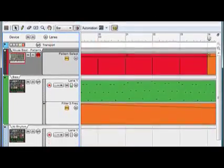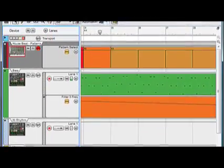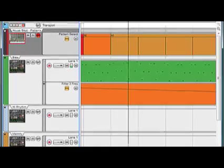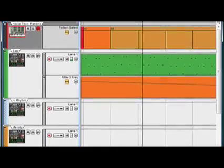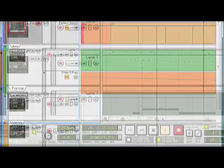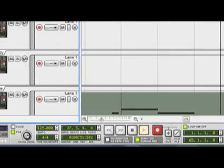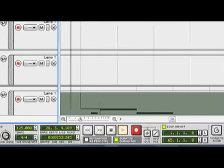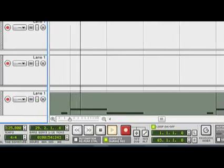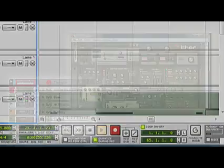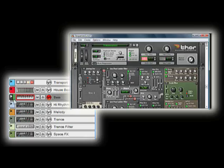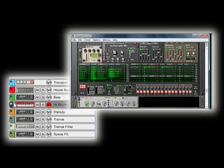Let's go over some of the basic lingo and architecture. Those familiar with previous versions of Reason will find the interface has been simplified. For starters, each device in Reason gets its own track in the sequencer.